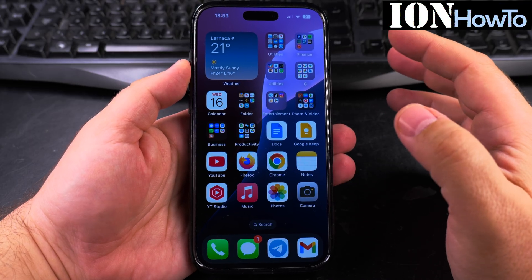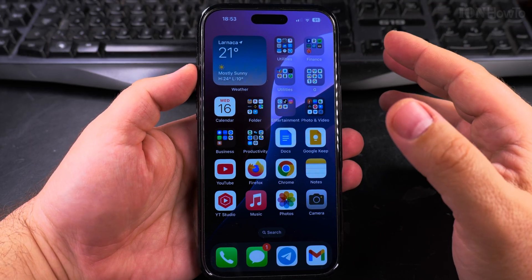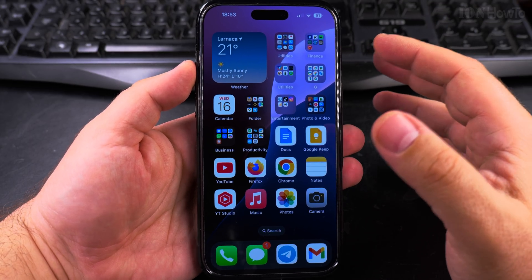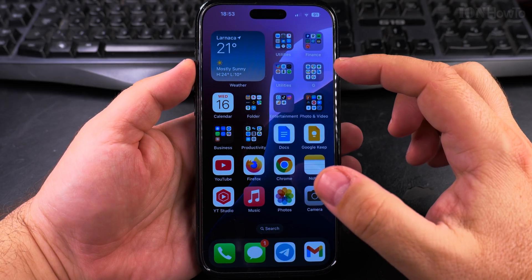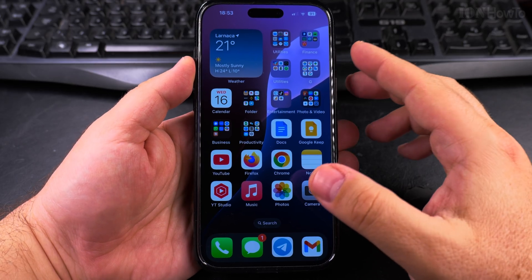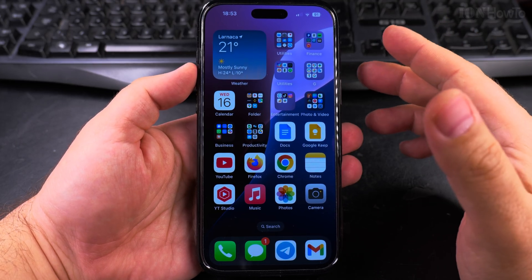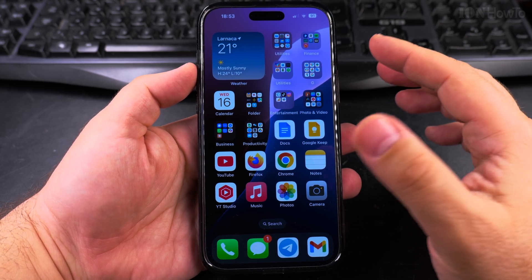Today I show you how to delete apps on your iPhone. This is the standard way of deleting apps on most iPhones — this is iOS 18.4 on iPhone 16 Pro Max, but this is going to be the standard way of removing apps from your iPhone.